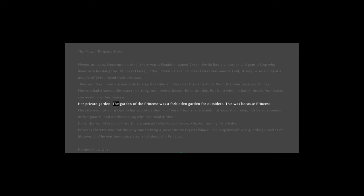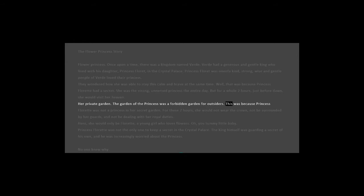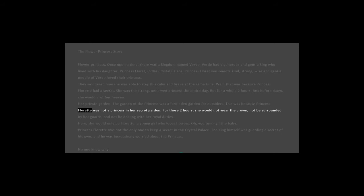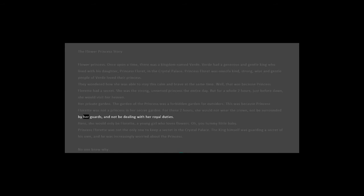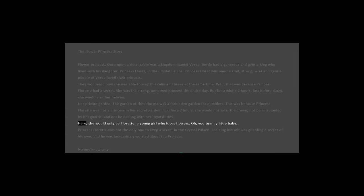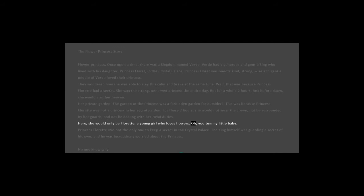The garden of the princess was a forbidden garden for outsiders. This was because Princess Floret was not a princess in her secret garden. For these two hours, she would not wear the crown, not be surrounded by her guards, and not be dealing with her royal duties. Here, she would only be Floret, a young girl who loves flowers.